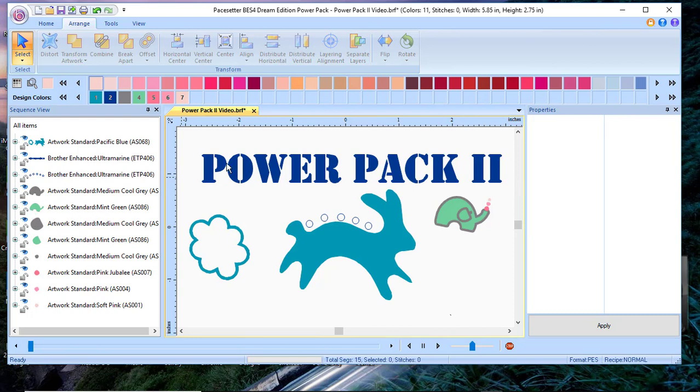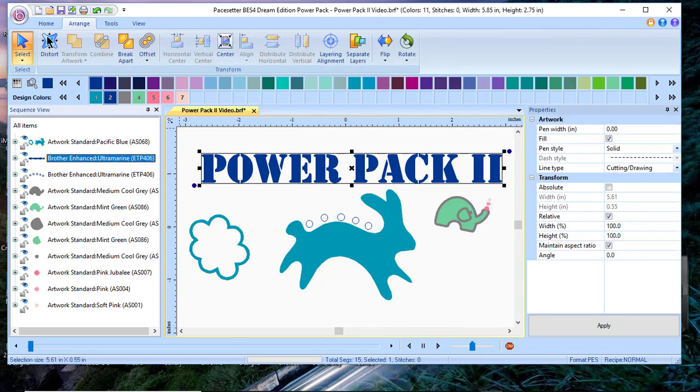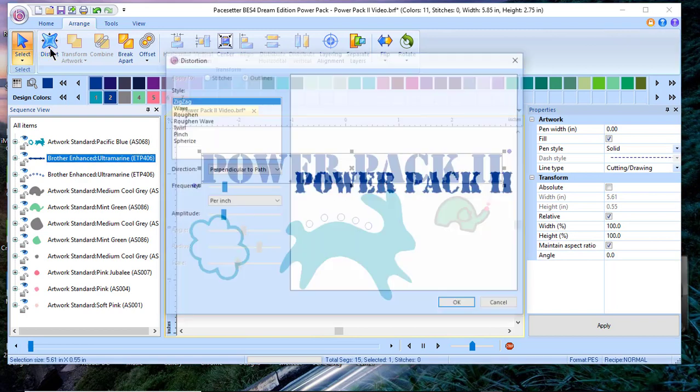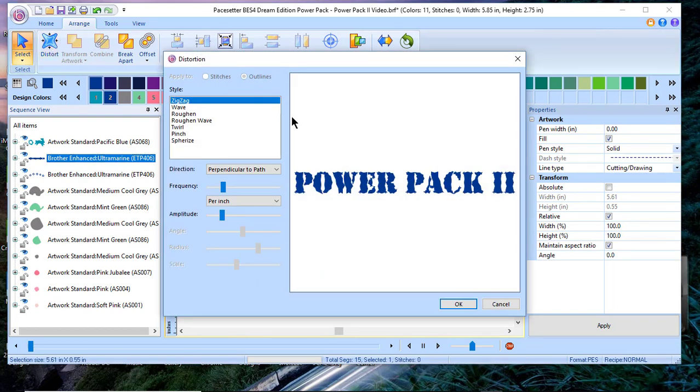Let me just select that artwork. And now let's look at the distortion tools. With the distortion tools, I can distort any object and I have several different options to choose from.